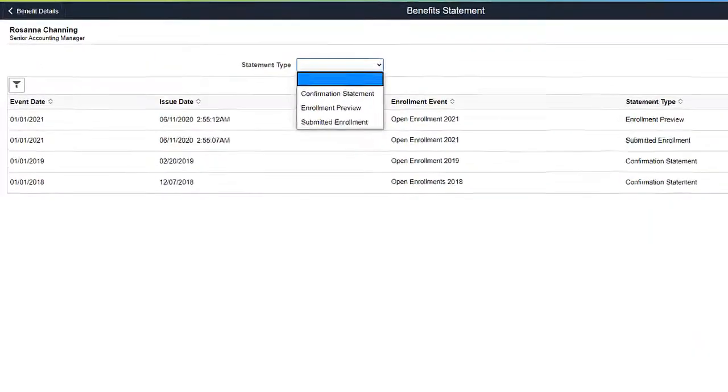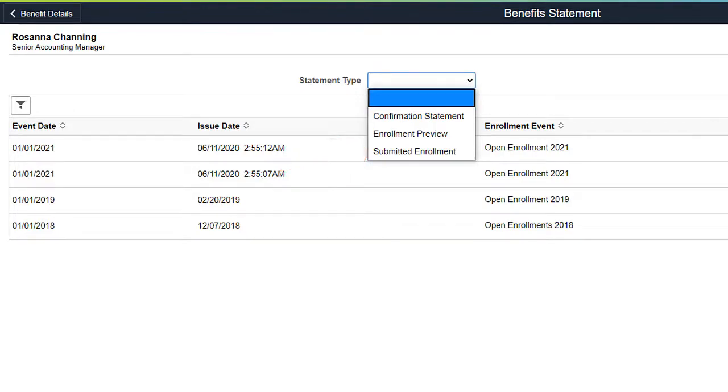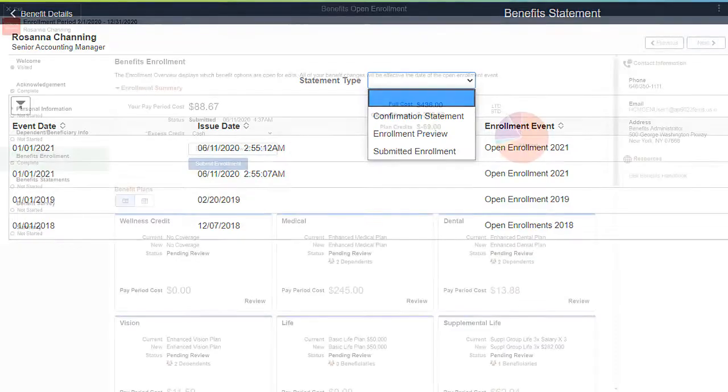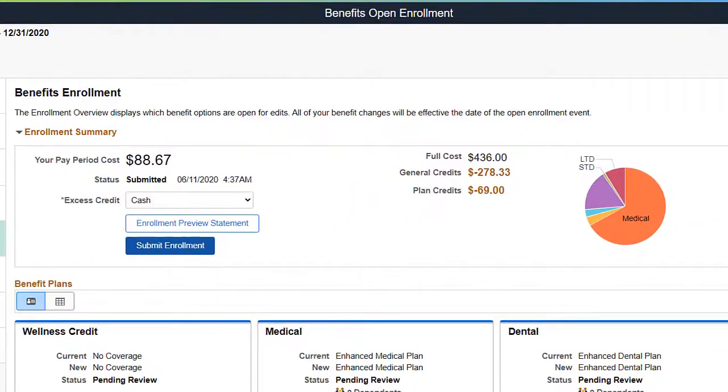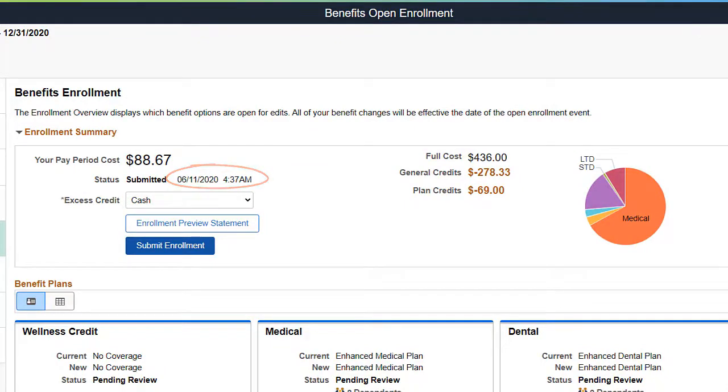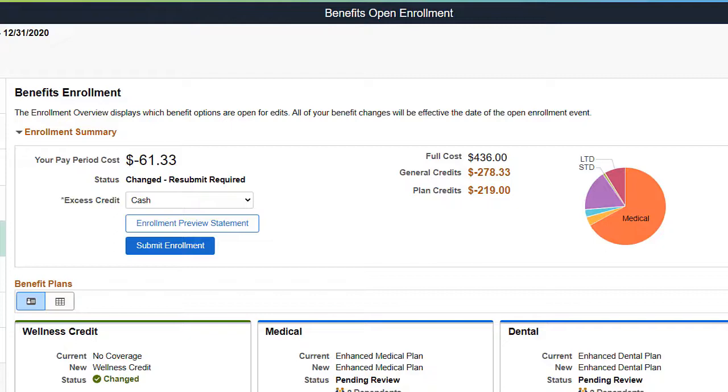Image 35 delivers a new Benefits Statement Type for Submitted Enrollment. The New Submitted Enrollment Statement is automatically saved when the employee submits the enrollment. Also, the Benefits Enrollment status now has a timestamp to show when it was submitted. If the employee makes a change after submitting, a new status for Changed Resubmit Required is shown. This completes the Benefit Preview Statement Enhancements description.